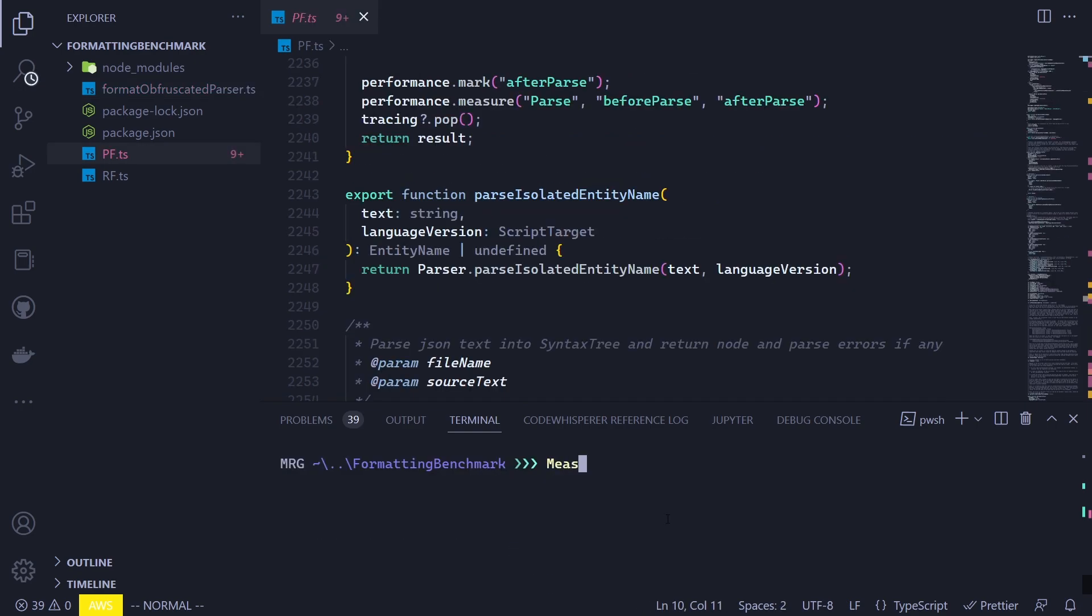To do that, we again use the measure command. But this time, we will be using the command npx rome format rf.ts. And again, we will be using the write flag. That way, our file will be updated. Now, let's run it and fetch our results.